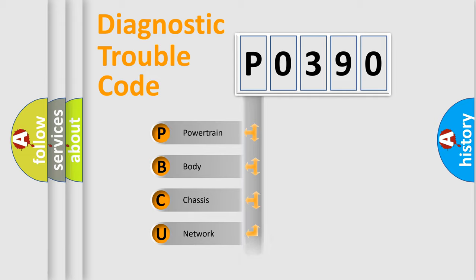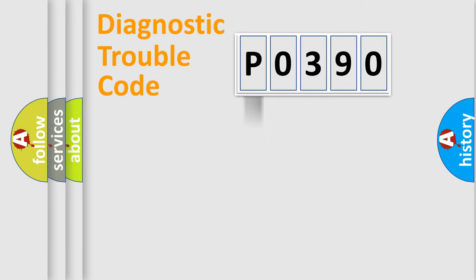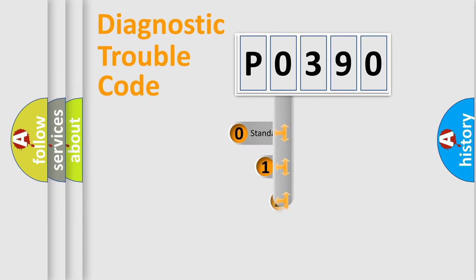Powertrain, body, chassis, network. This distribution is defined in the first character code.